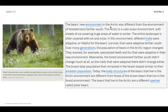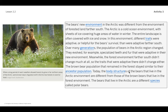The bears' new environment in the arctic was very different from the forested land further south. The arctic is a cold ocean environment with sheets of ice covering huge areas of water; in winter the entire landscape is often covered with ice and snow. In this environment, different traits were adaptive — or helpful — for bear survival. Over many generations the population of bears in the arctic changed, evolving specialized teeth and fur. Meanwhile the forest environment further south didn't change much, so the brown bears there stayed similar to the ancestor population.